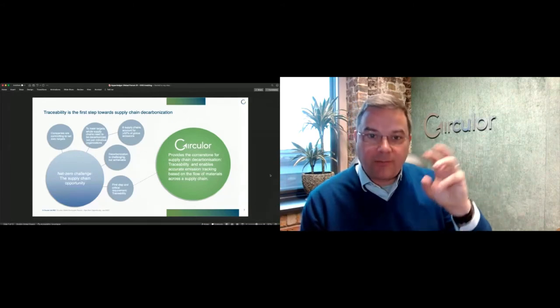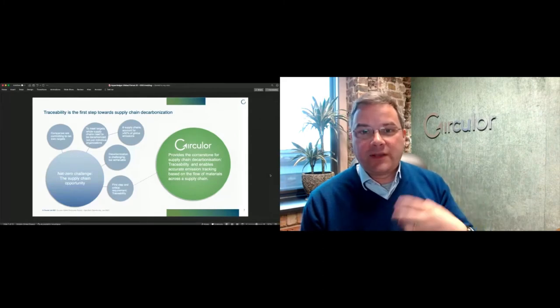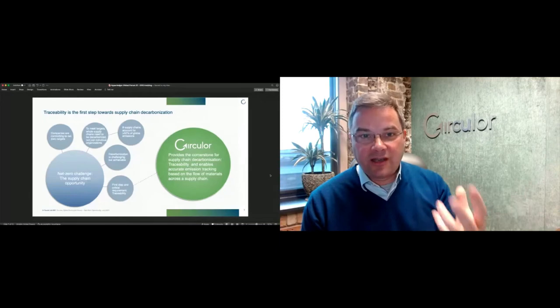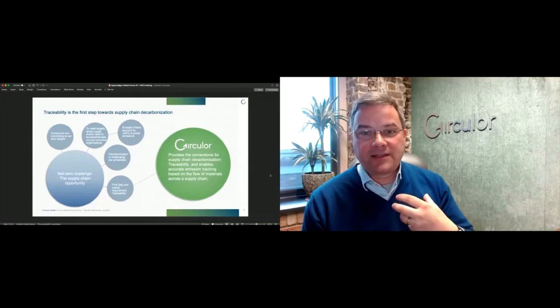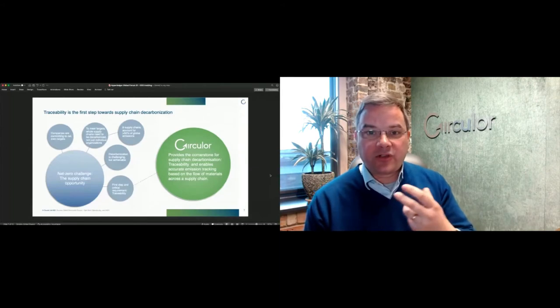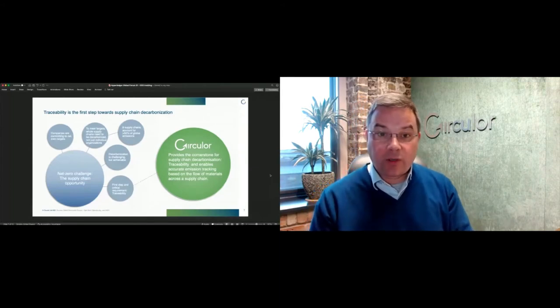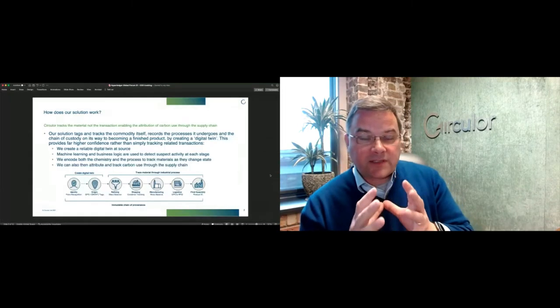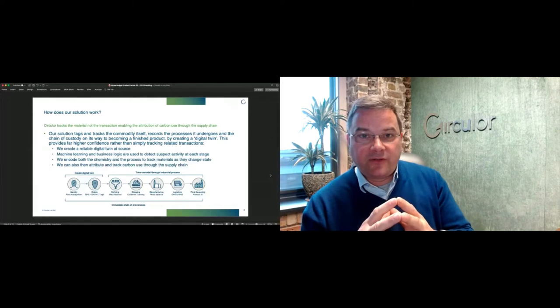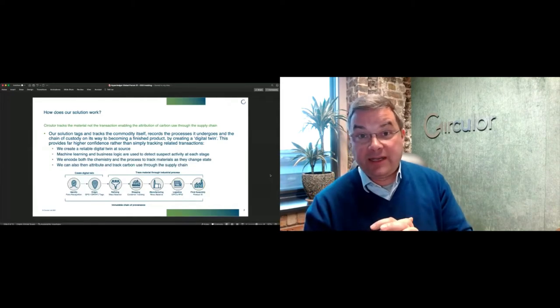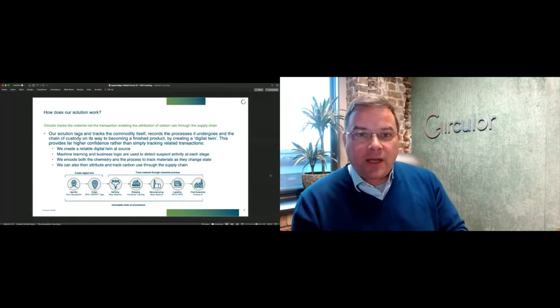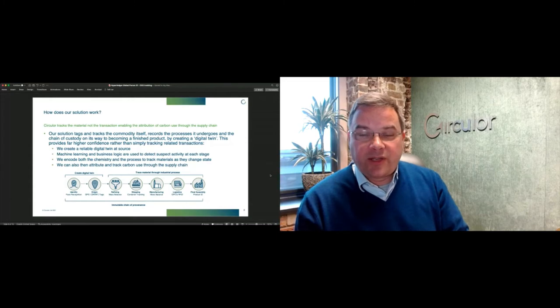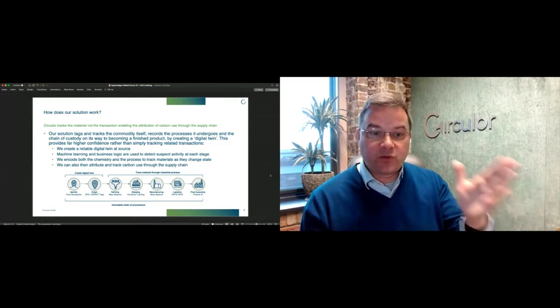They've announced what they're doing with us in an attempt to try and get a better grip on the supply chain. Now to decarbonize a supply chain there are a number of challenges. First of all, you have to understand who is in your supply chain for your most polluting components. Secondly, you have to know what level of embedded carbon is coming through each supply chain.